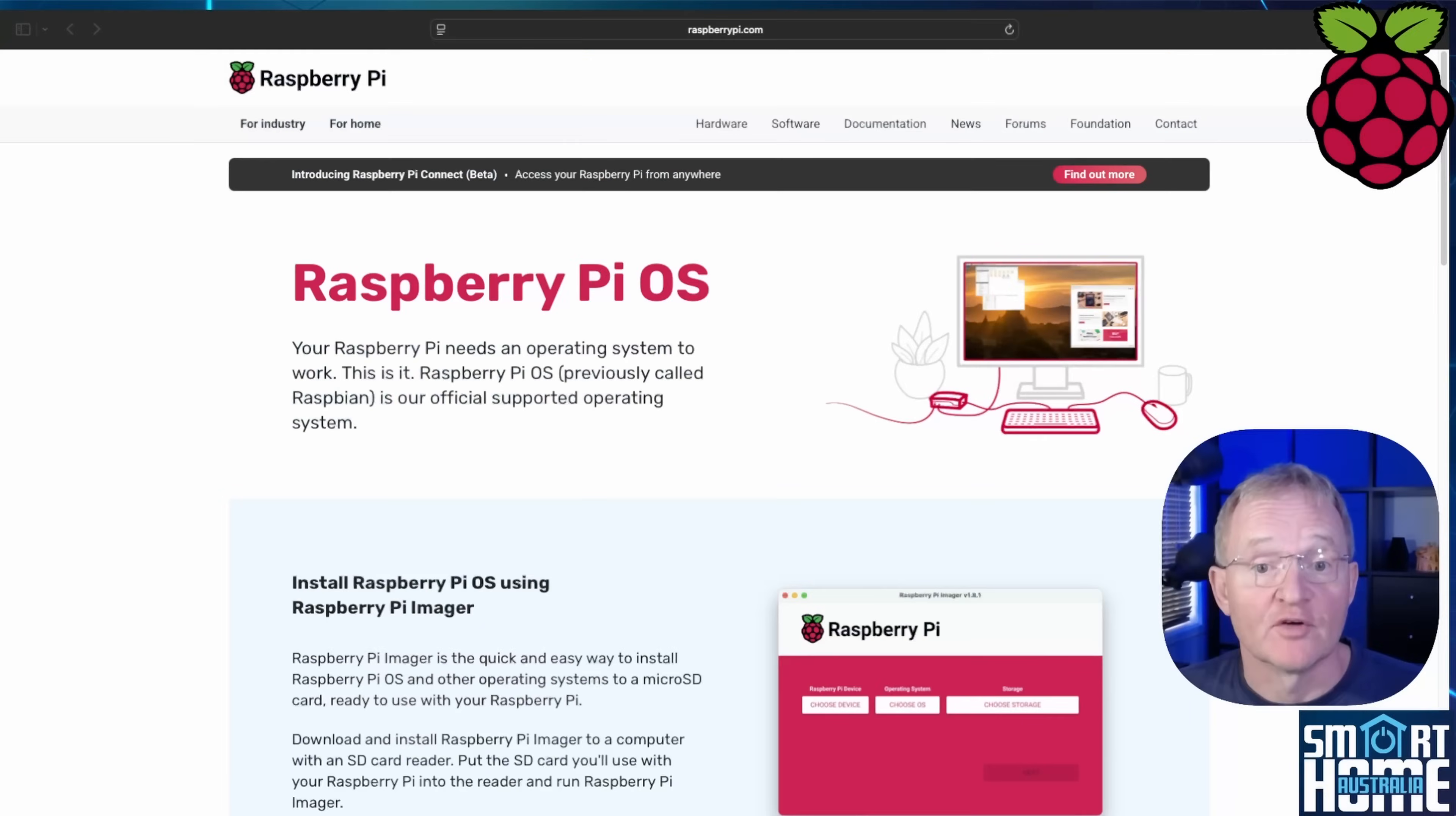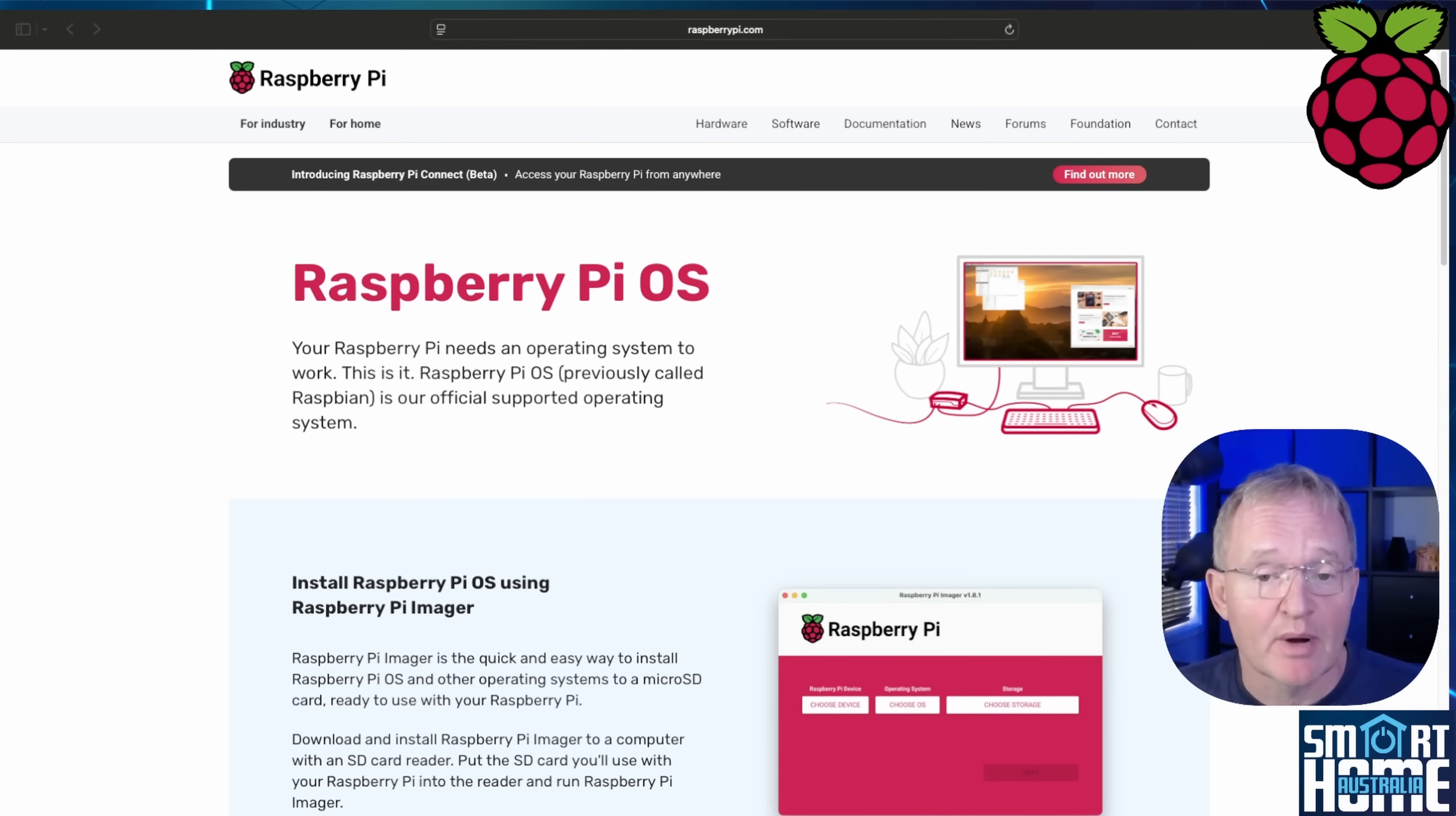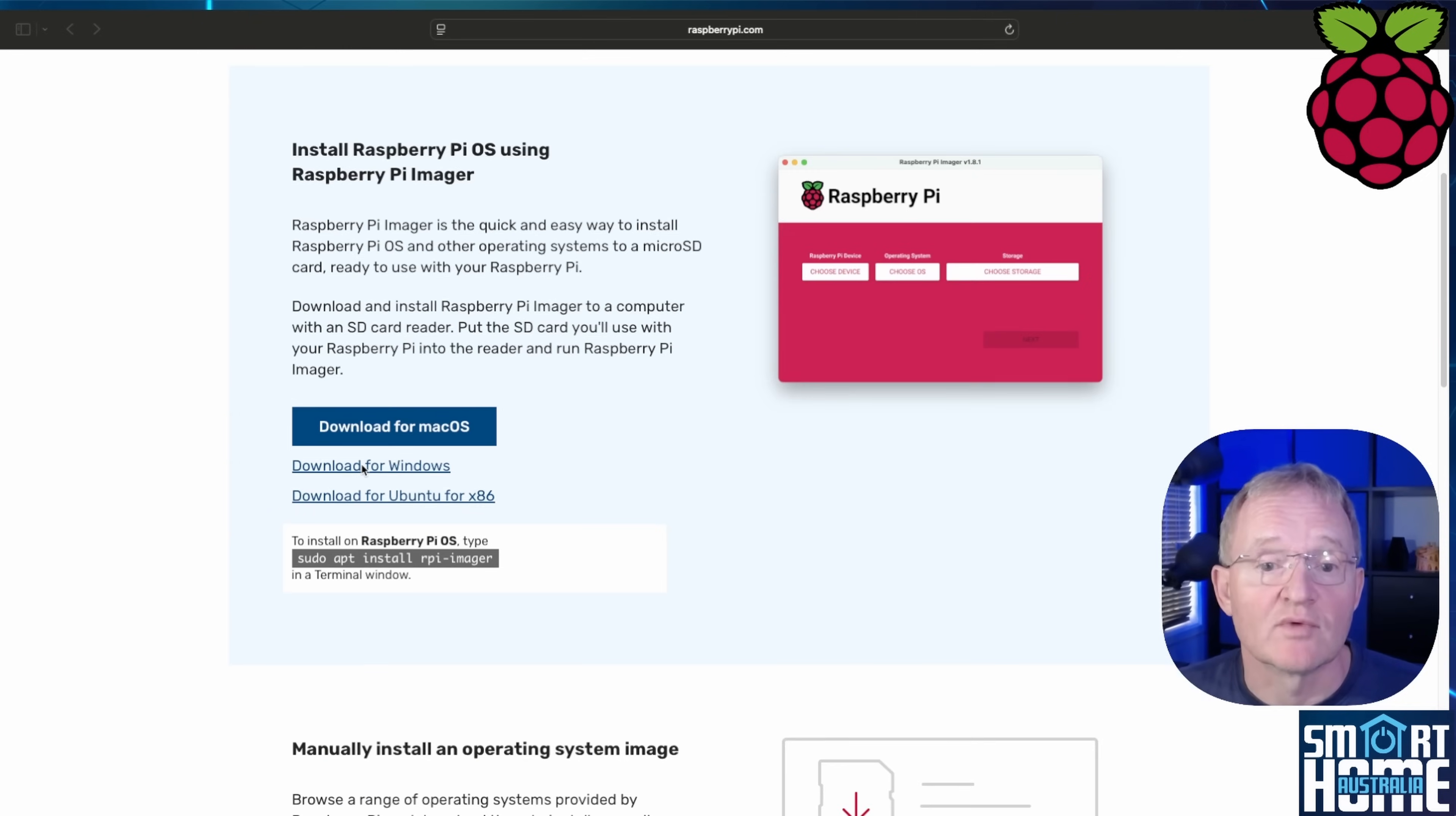First let's get the software to be able to create the Home Assistant image. For this we'll be using the Raspberry Pi Imager. Open a web browser, navigate to the link in the description, scroll down to the download link for the Raspberry Pi Imager.